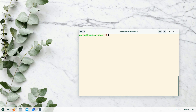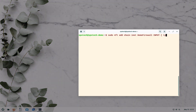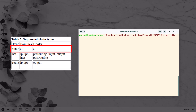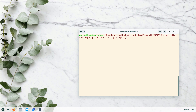Let's create a base chain — it's a long command so pay close attention. The command is: sudo nft add chain inet home_firewall INPUT { type filter hook input priority 0; policy accept; }. The chain name is INPUT in all caps. Type is filter, hook is input, priority is zero, and the default policy is accept.